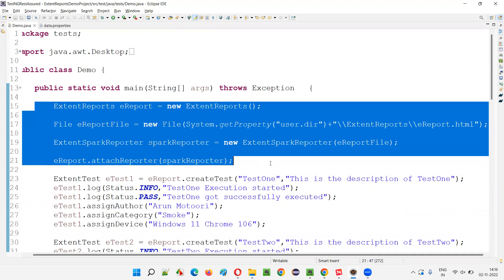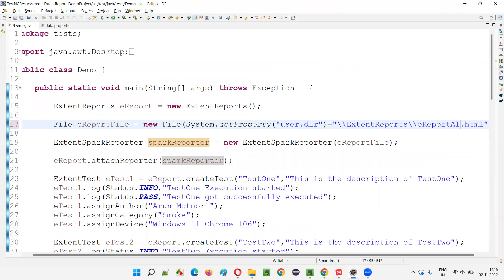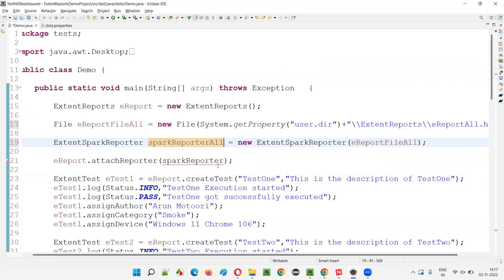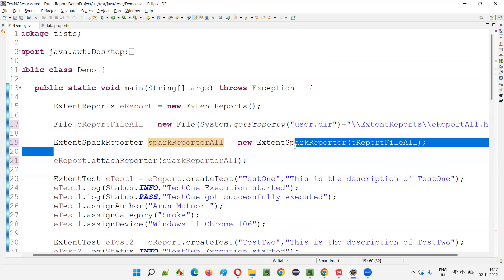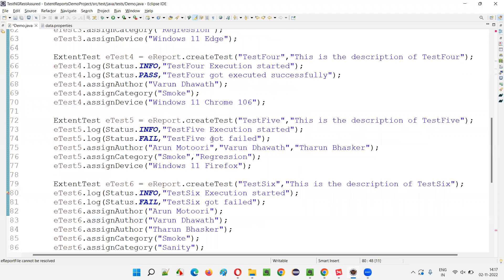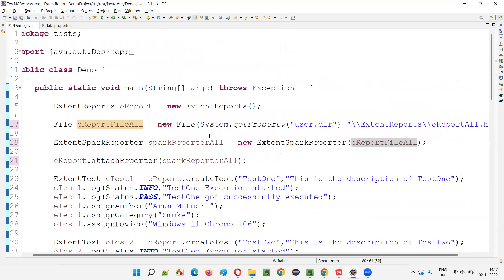The tests will remain the same — just here we have to change something. Currently only one Spark Reporter is there, generating test results for all statuses. I'll change the name to ereport_all — the extent report name, the file name, and the Spark Reporter variable — all renamed to 'all'. This reporter with ereport_all will be automatically opened once generated and will contain all results: pass, fail, skip, everything.